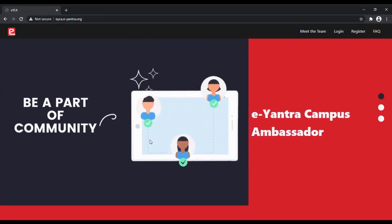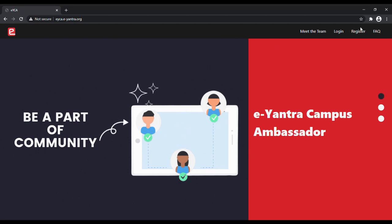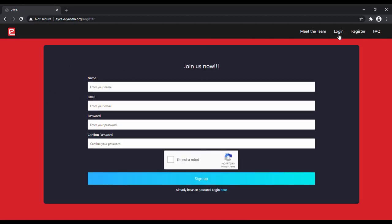As soon as you land on the website, you will first need to register yourself as a campus ambassador. In order to do that, head over to the register button and fill in the details.